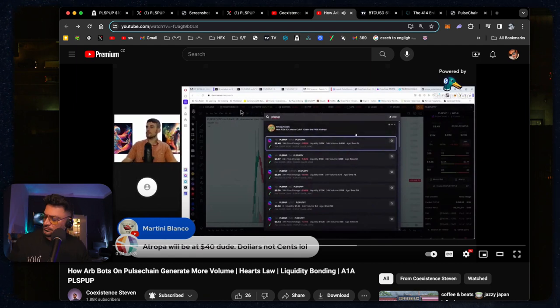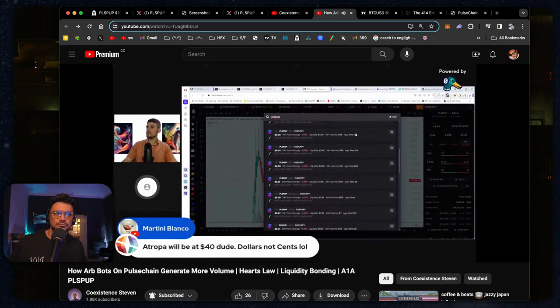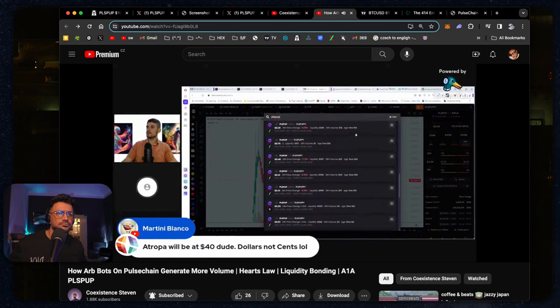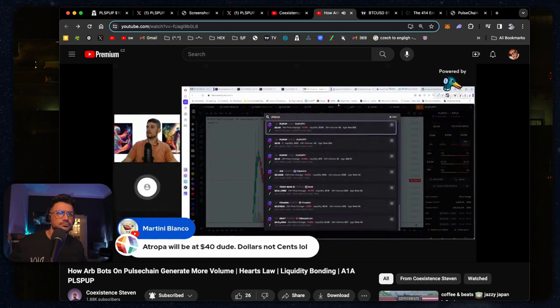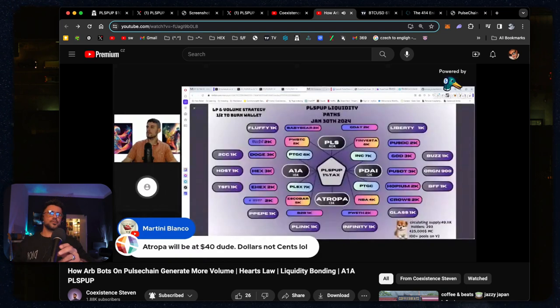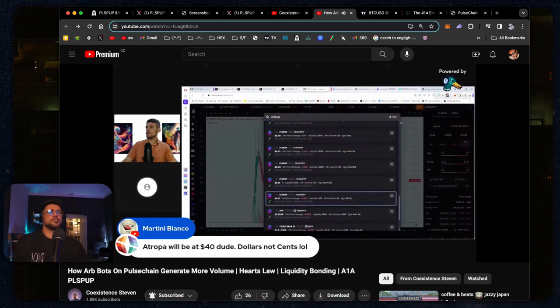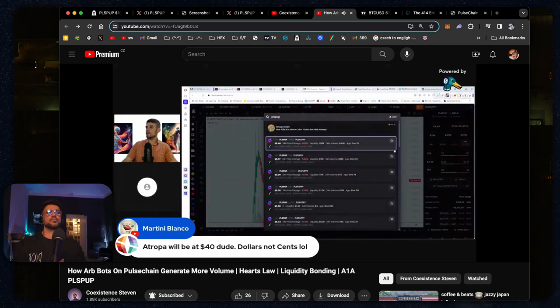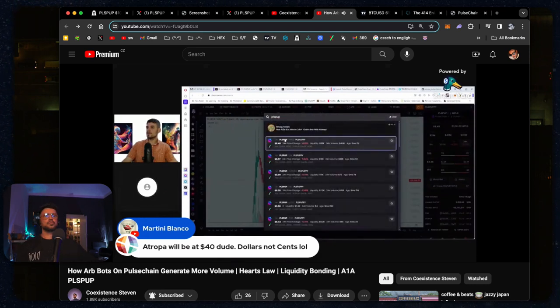The best way we can really communicate that is, let's say there's two supermarkets next to each other. So every one of those charts are like a supermarket with a different price, and they're all selling Pulse Pup.